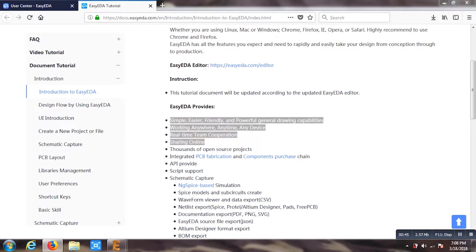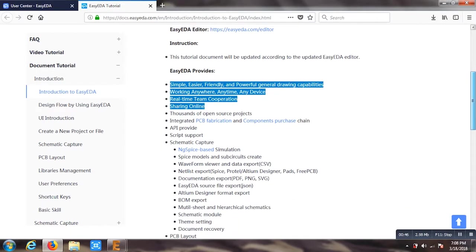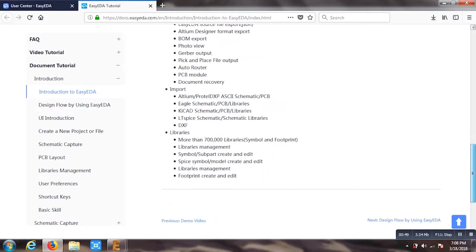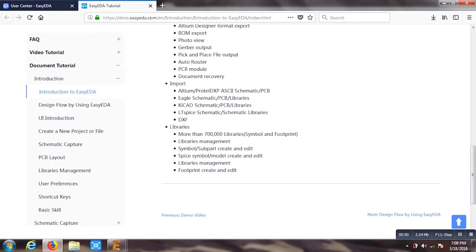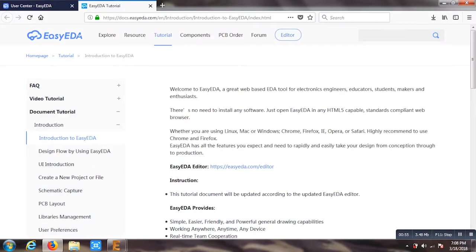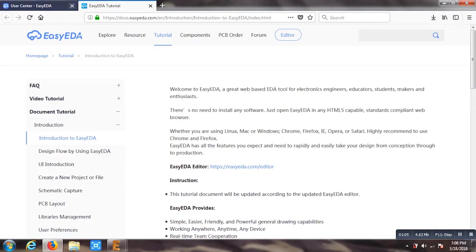One of the best parts is it's very simple. Anyone can use it and work from anywhere. You just require internet and you start working. And there are more than 7 lakh libraries inside this which makes your work very simple. You can find your microprocessor, microcontroller, anything. You just name it, you will find it inside.